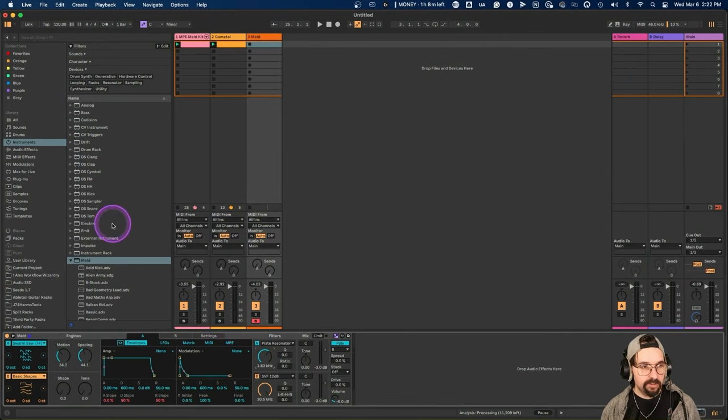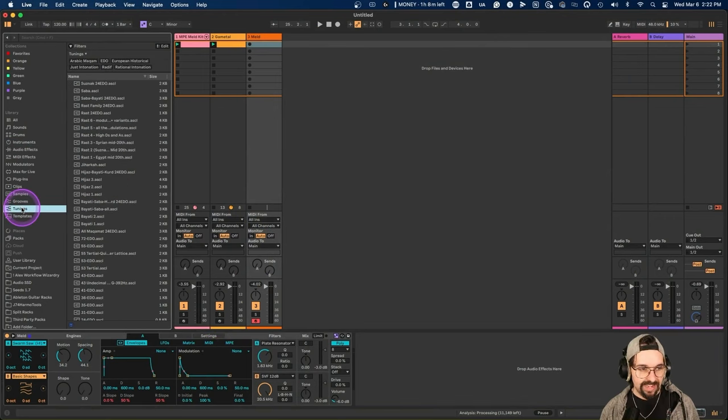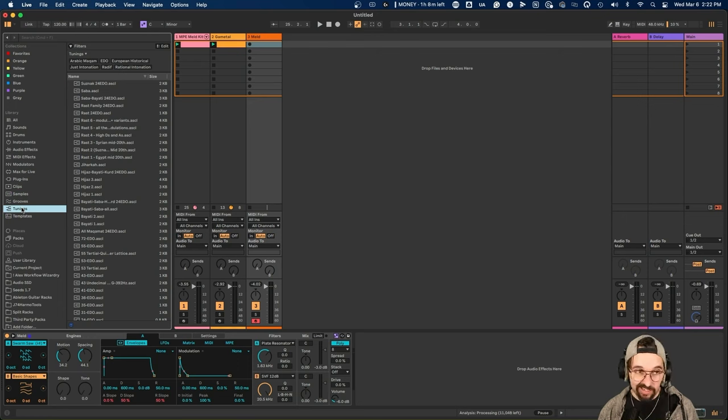The next thing I want to cover is the scale awareness feature but also the tuning feature in Ableton 12. This will be more useful to some people than others, but if you've ever been curious about different tuning systems, it can make your music sound different from 99% of everything else out there. In the browser there's a whole selection for tunings where you can select a different tuning for your whole set.